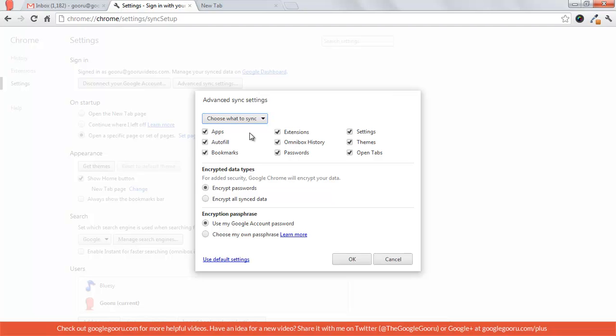Say if I didn't want to sync my omnibox history and autofill, you can change that.